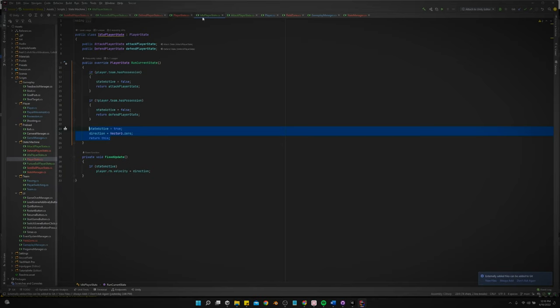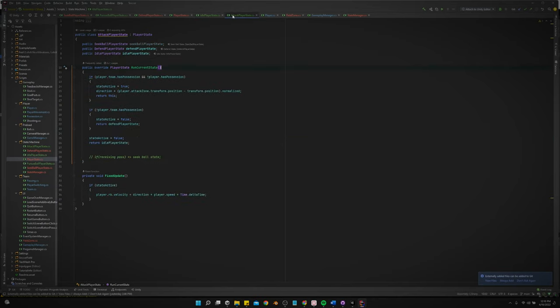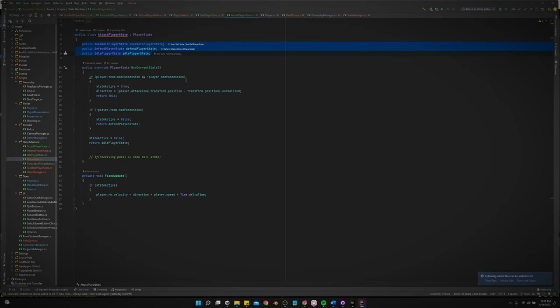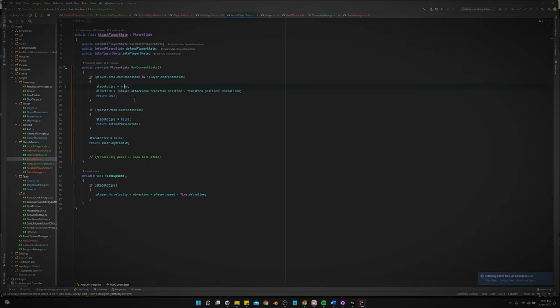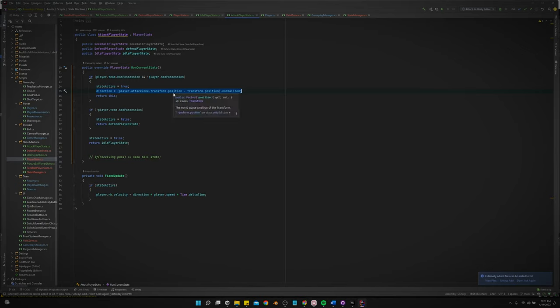So we got the attack player state. Again, it just gives references to the possible states that it could transition to. So if the team has possession of the ball, but the player doesn't have possession, then this state is true. And we're going to return this and we're going to get the right direction to send our player based off of his attack zone.